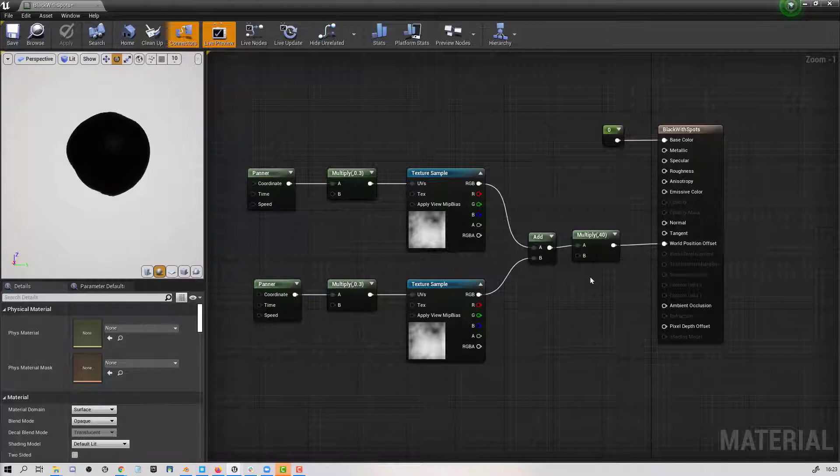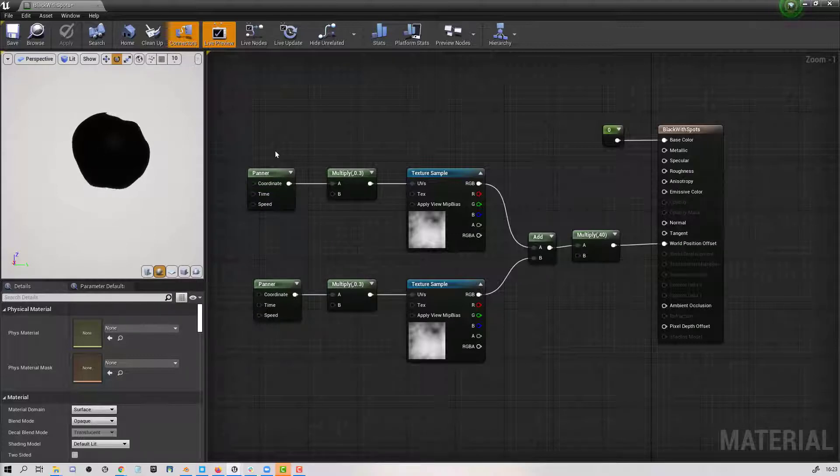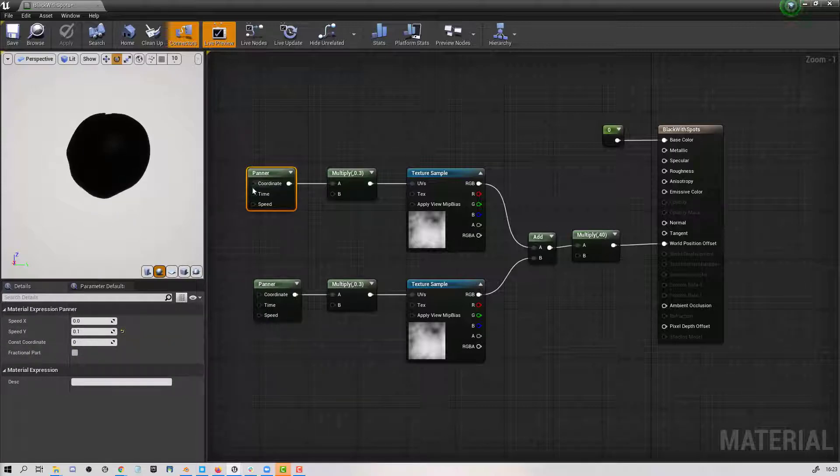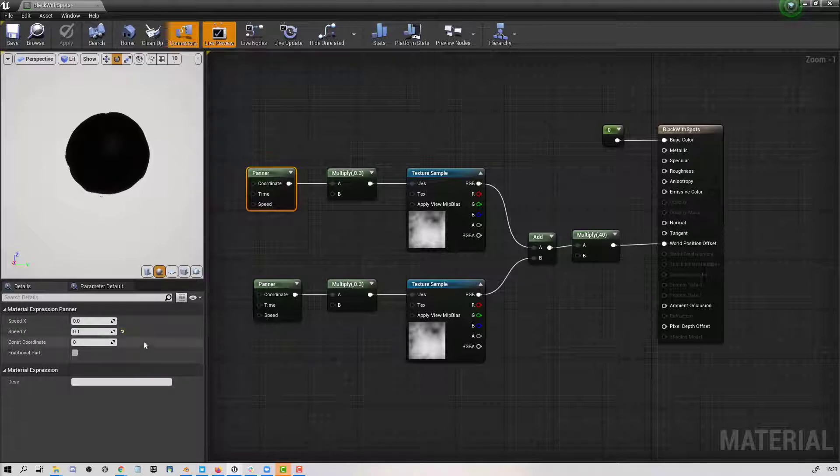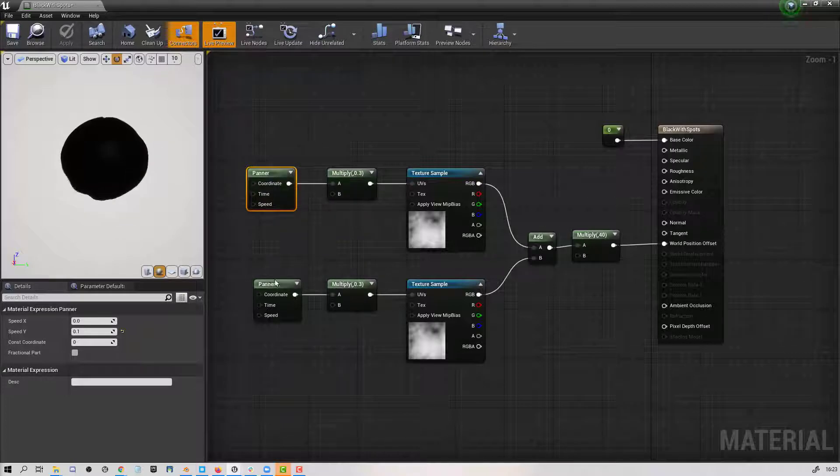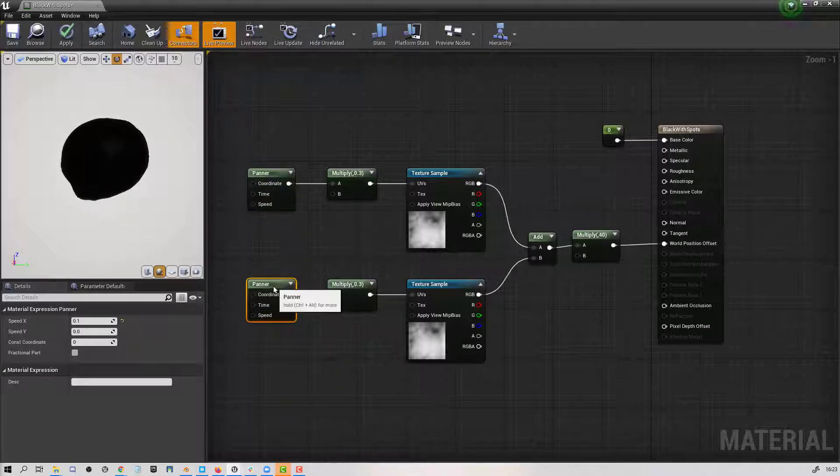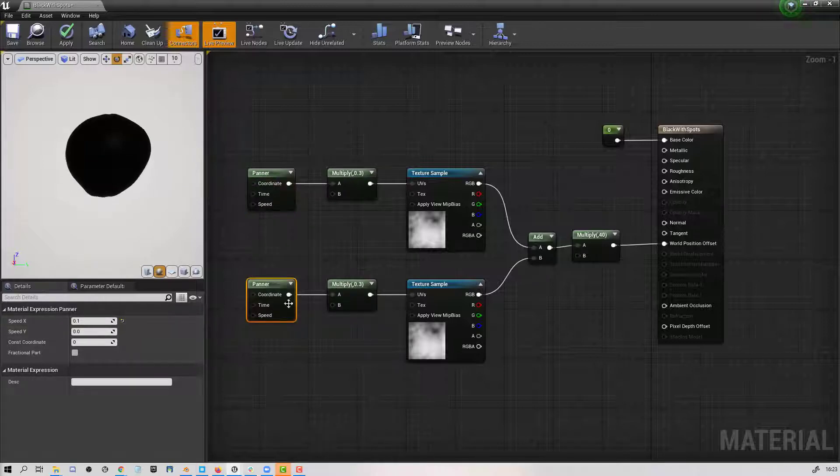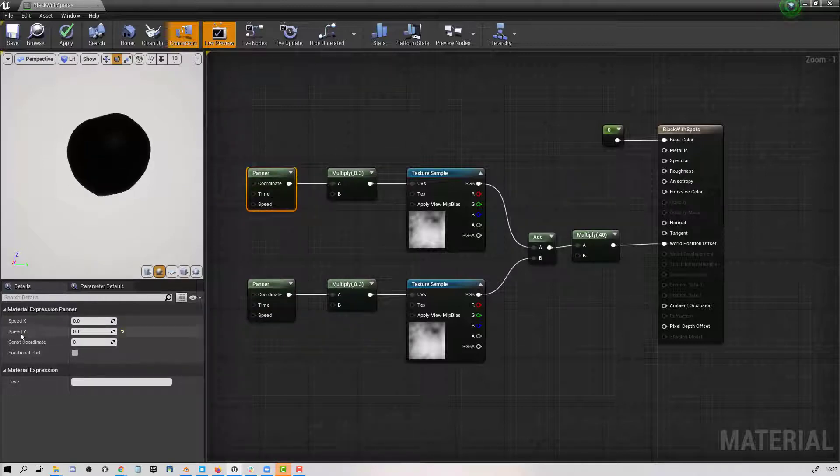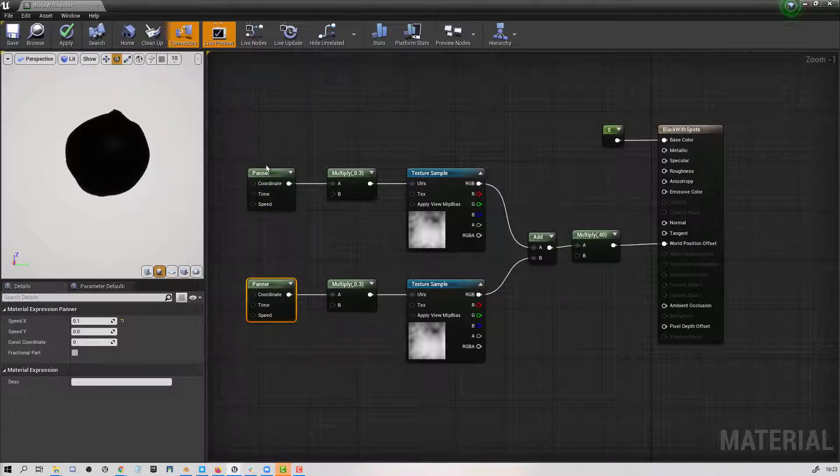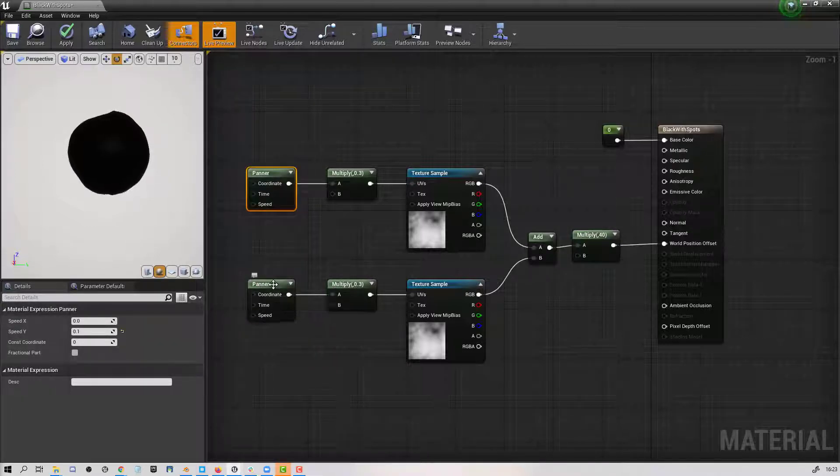If we start from the left-hand side here, we have a panner. I'm using this in order to slowly move the UVs of the texture across the model. I have two panners, they're both using different axis to move the coordinates. One of them is on X and one of them is on Y, and they're both quite low numbers because I want this to be a slow-moving pulsating.